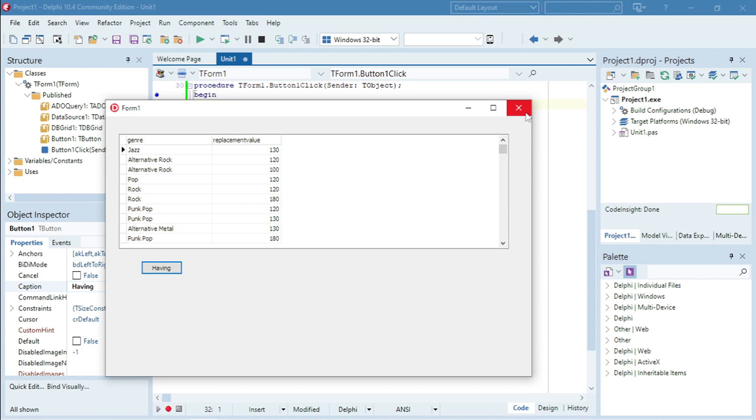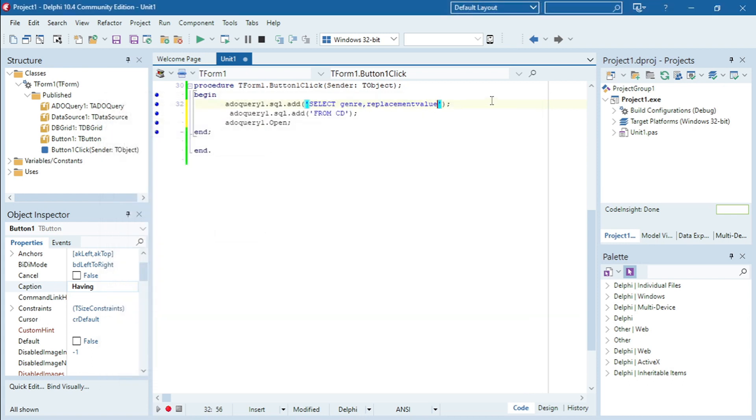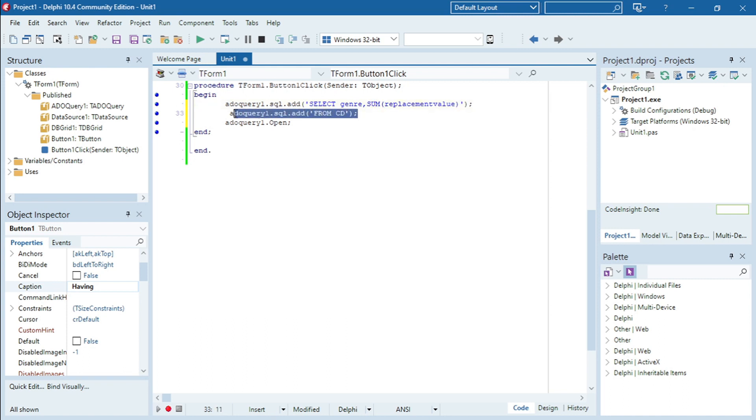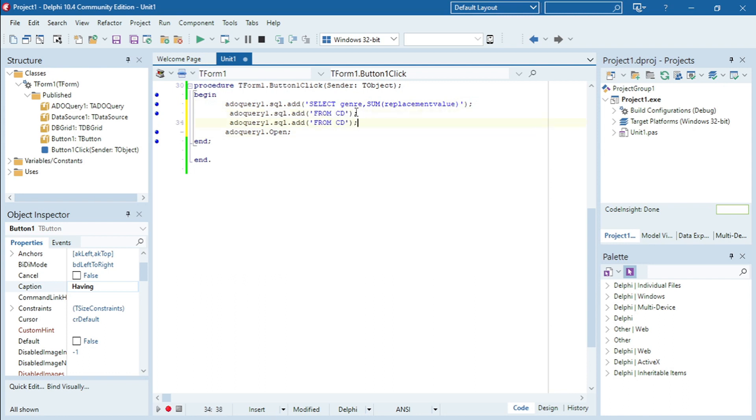So the first thing that I'm going to add is I'm going to summarize. I'm going to get the sum of the replacement value and I'm going to group it by the genre.